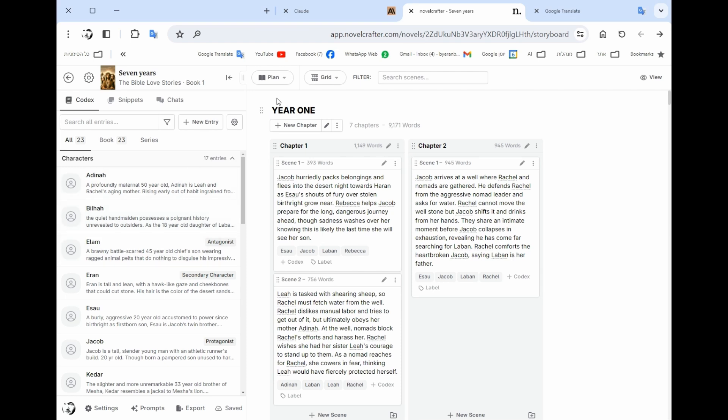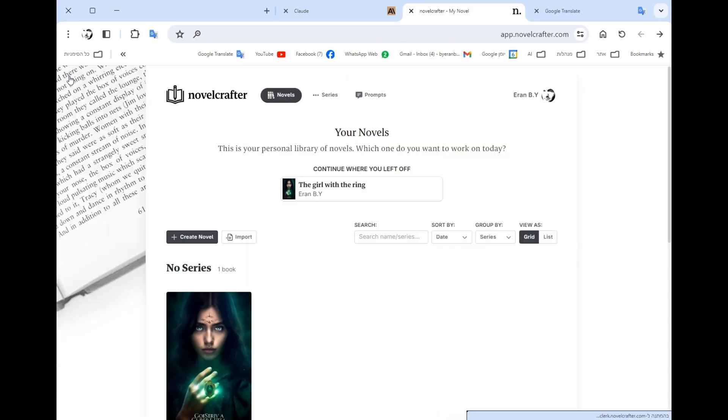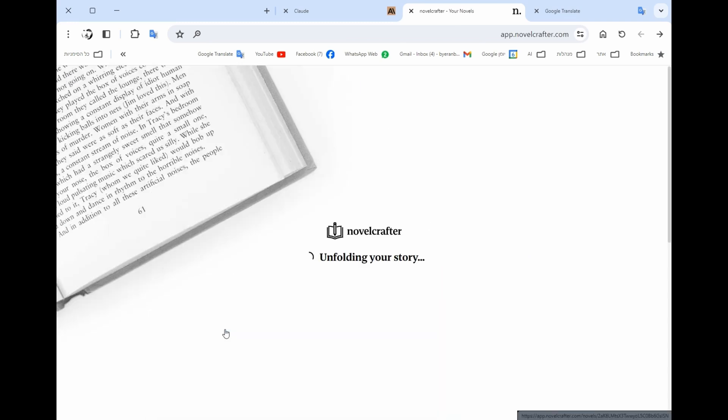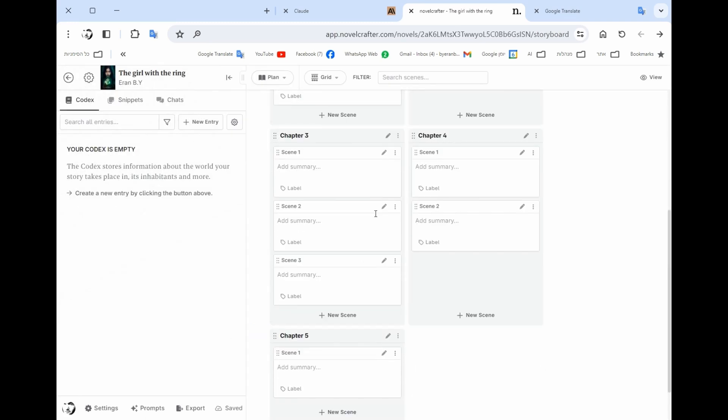This is the datasets. The data sets that actually the AI knows how to write. The next thing is to plan your book. As you see, this is the main tab. So we're gonna navigate through here.